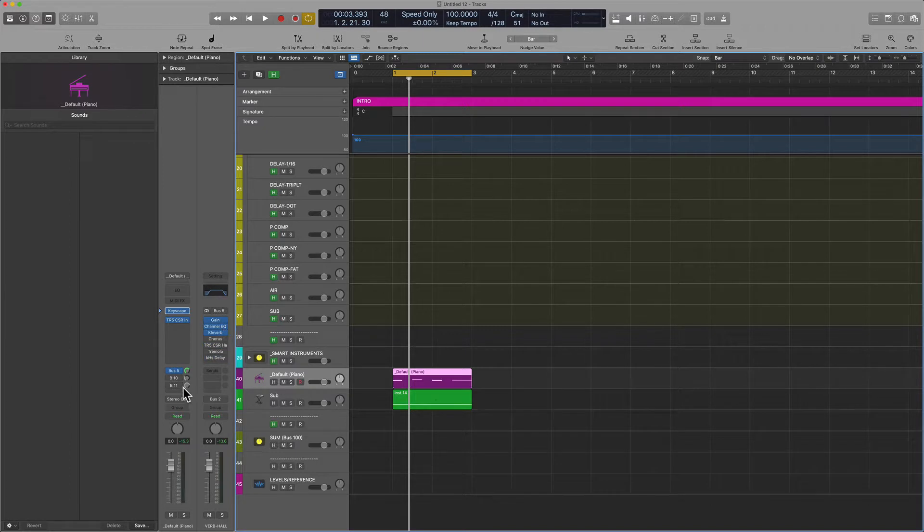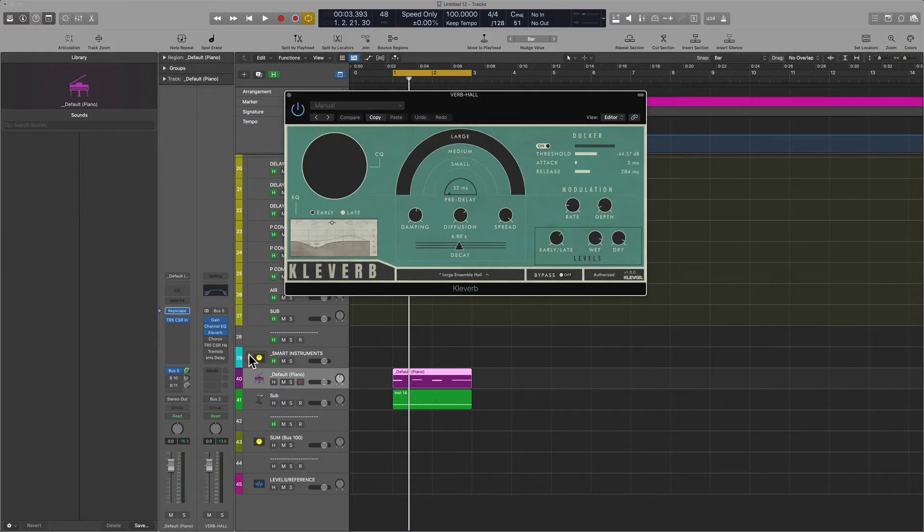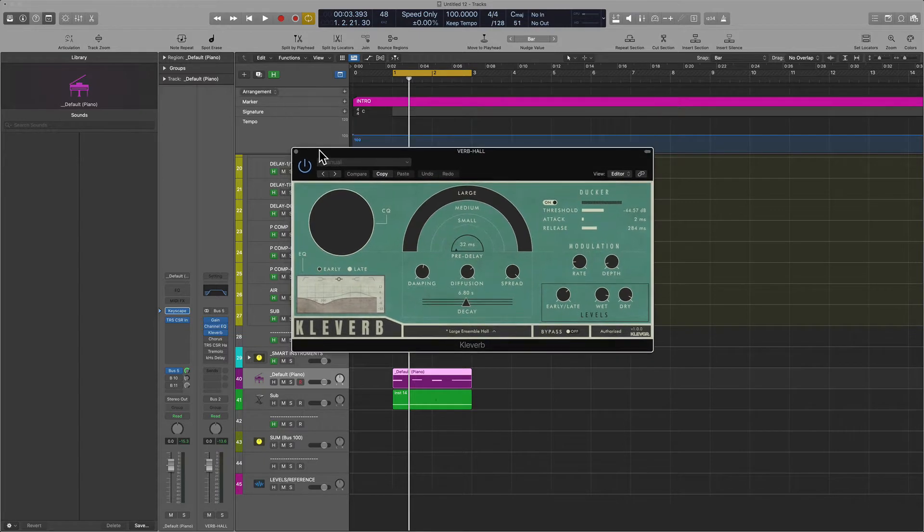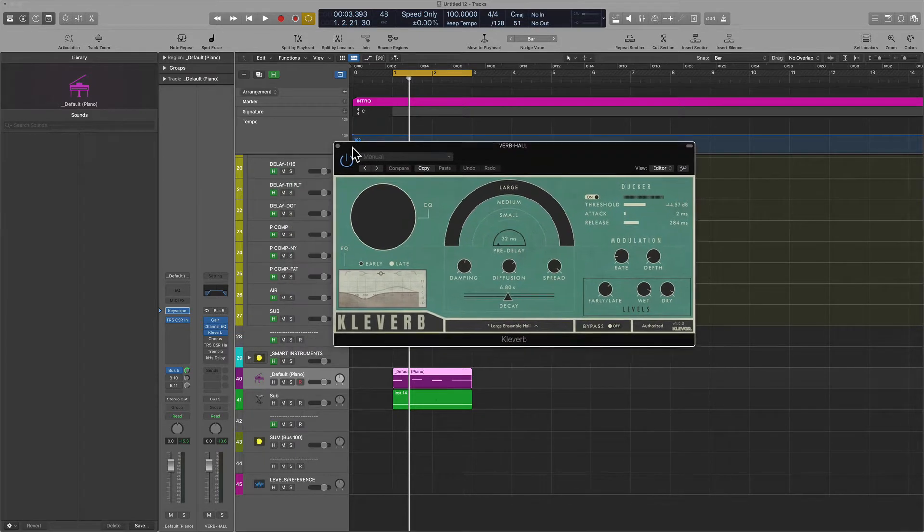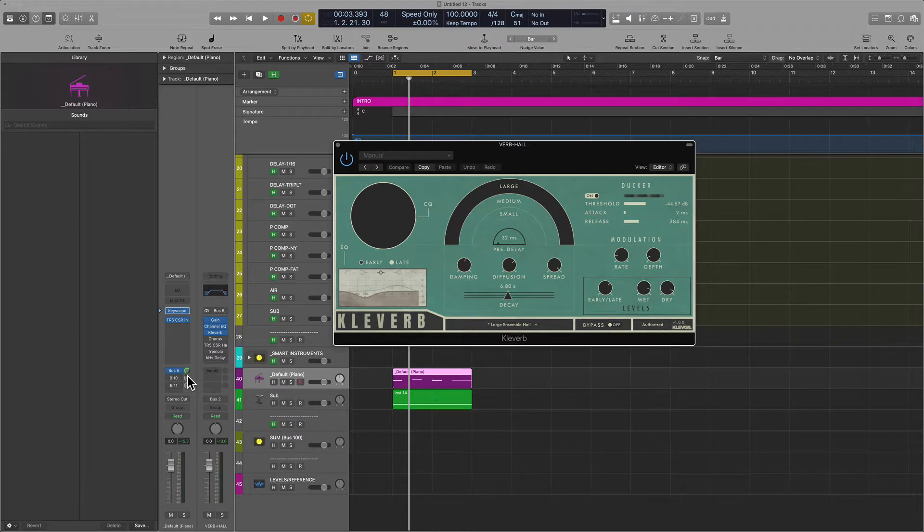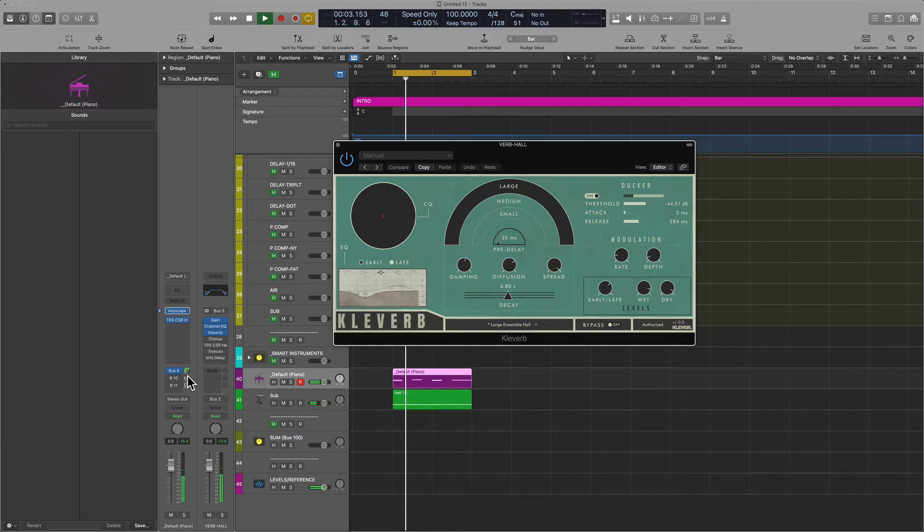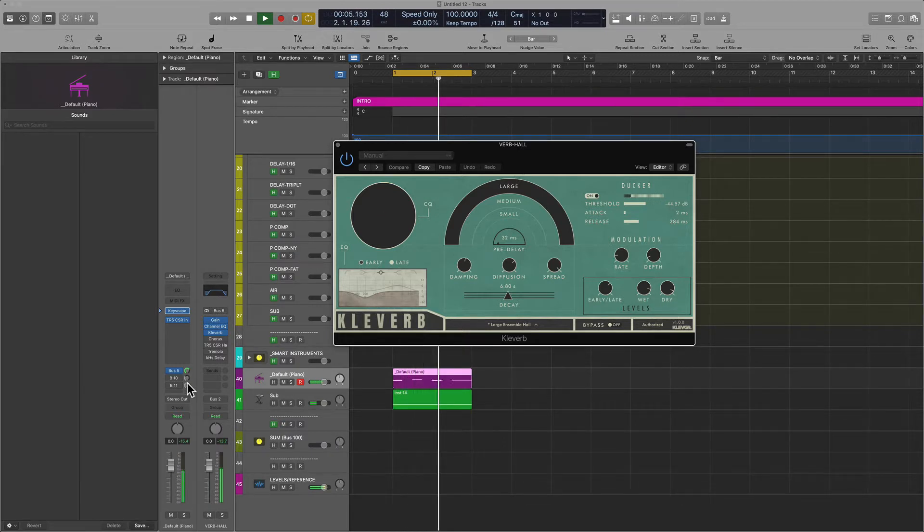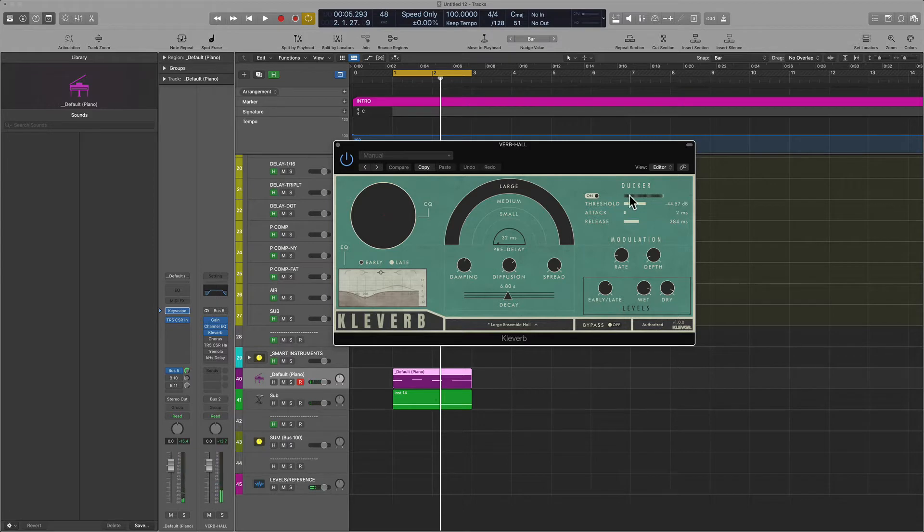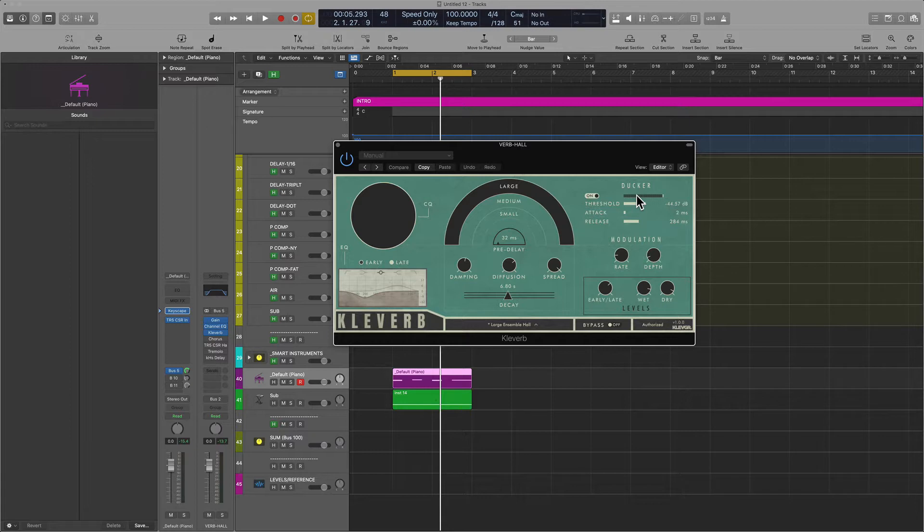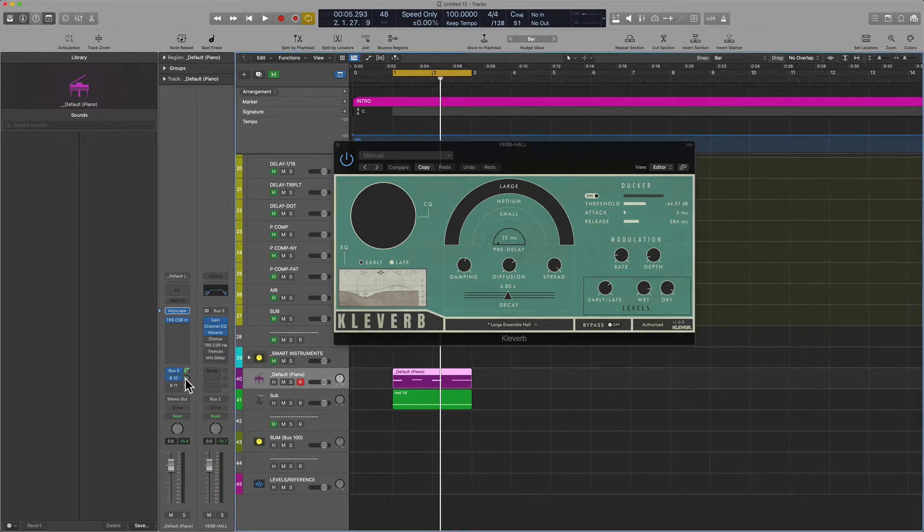And what I'm going to do is add a little bit of Clever by a great company called Clevergrand. And so now this is going to sound like this. Now one of the reasons I like this plugin is because it has a built-in ducker, meaning I don't have to drop in a compressor, link it to the source, and create this ducking effect.